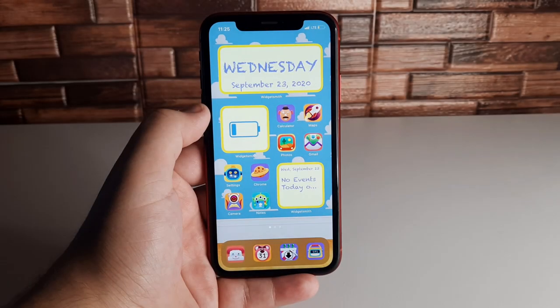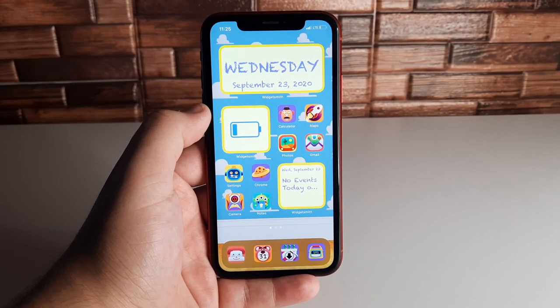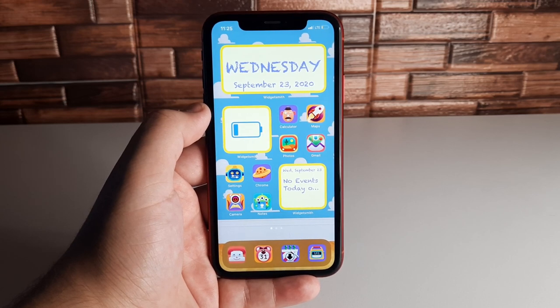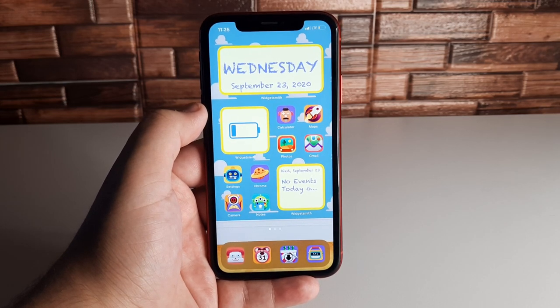What's up, second Stefan here from TechRite. Today I'm going to be showing you how to customize your application icons as well as your widgets for iOS 14 on your iPhone. Stay tuned.